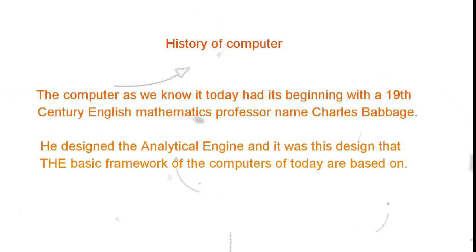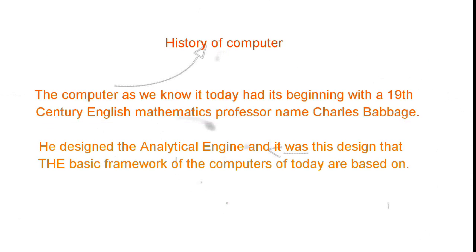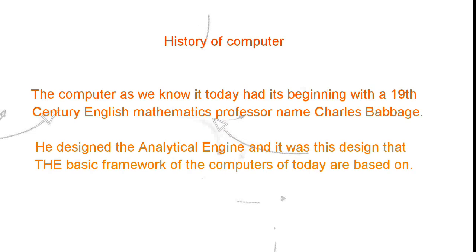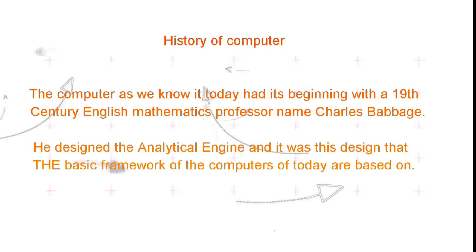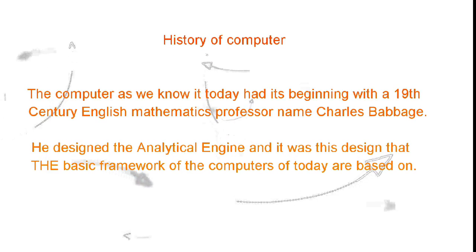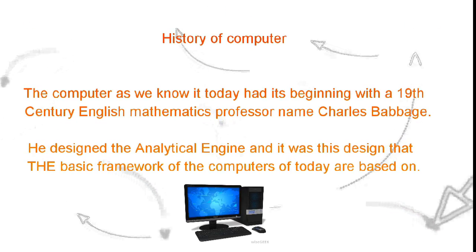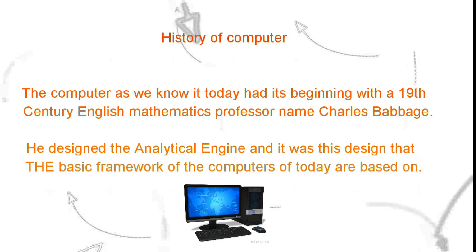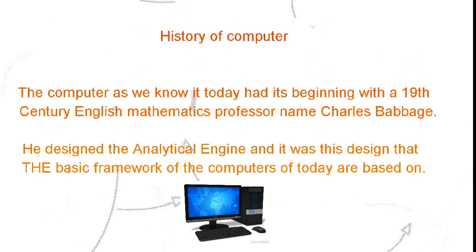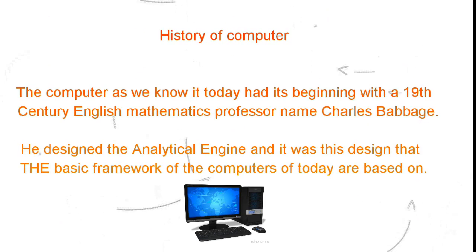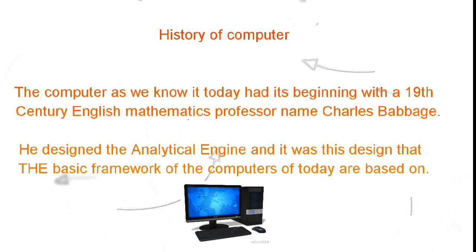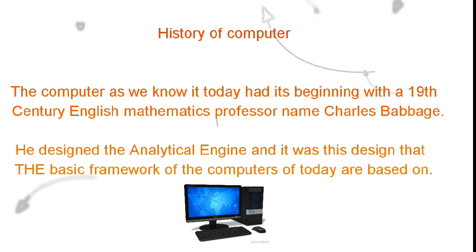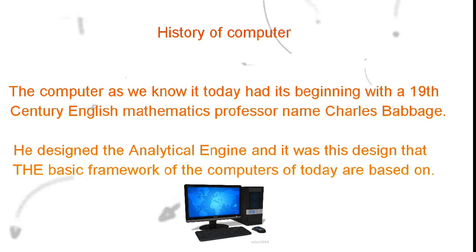The computer as we know it today had its beginning with a 19th century English mathematics professor named Charles Babbage. He designed the Analytical Engine, and it was this design that the basic framework of the computers of today are based on.